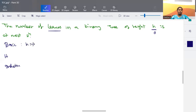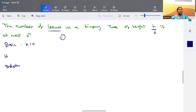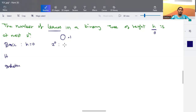When h is zero, meaning height is zero, the tree will have only one node — just the root node. We call this a zero-height binary tree. With only one node, there are no branches, so this single node is itself the only leaf node. The number of leaf nodes is one, and according to the formula 2 to the power h with h equal to zero gives one. So the basic step is satisfied.